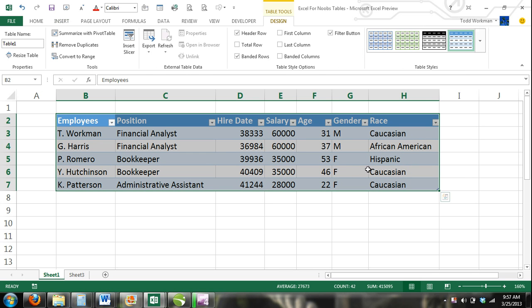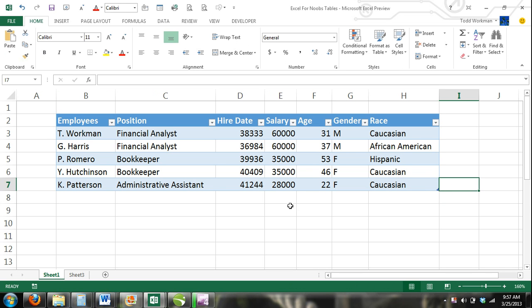Now you've converted your range of cells into a table. So what are the advantages of converting a range of cells into an Excel table?